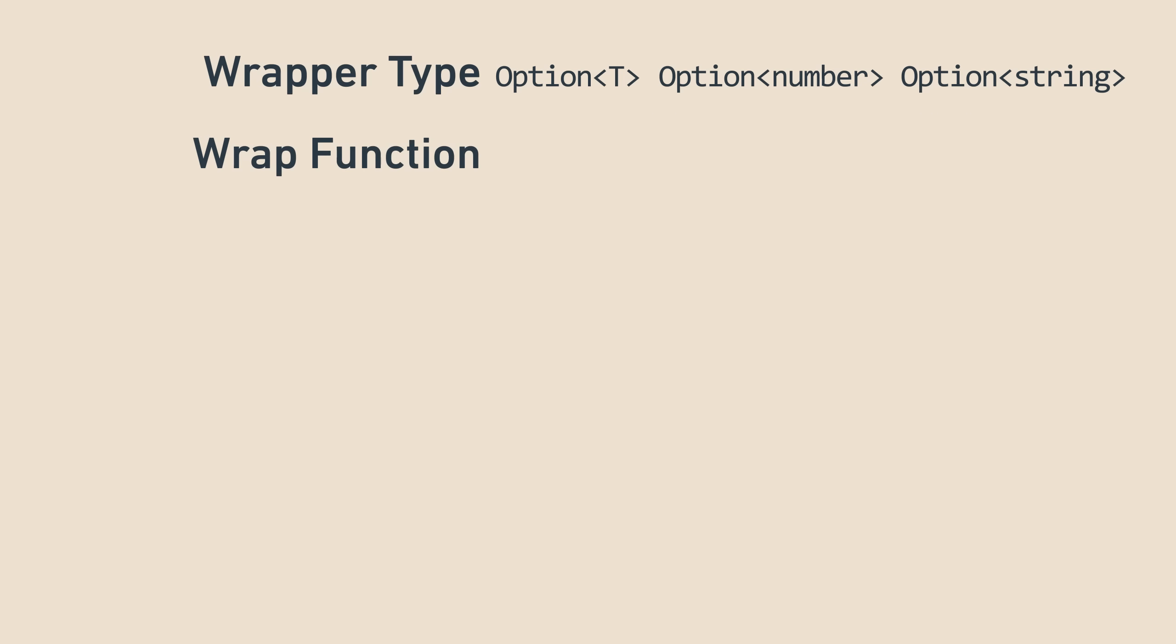Second, it has the wrap function, which takes a thing of type T and wraps it in an option, giving an option of a T. In option's case, it's called some, because it marks a thing as being something, rather than nothing, which is the value none.